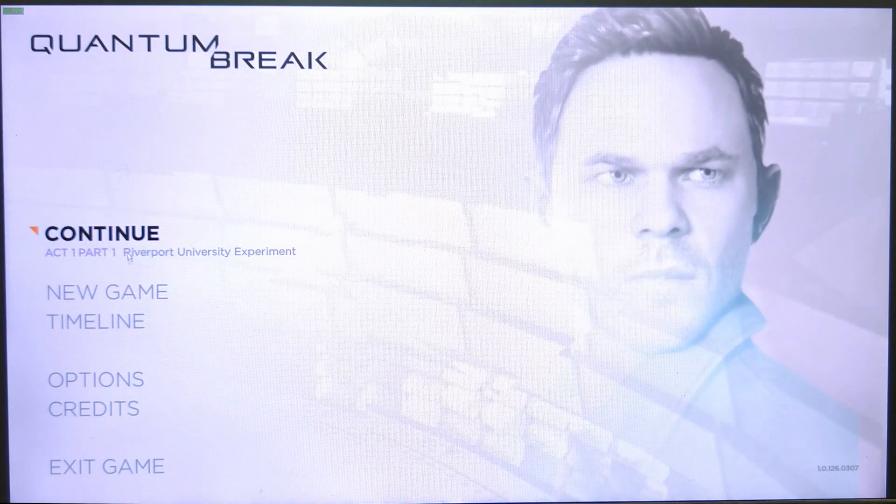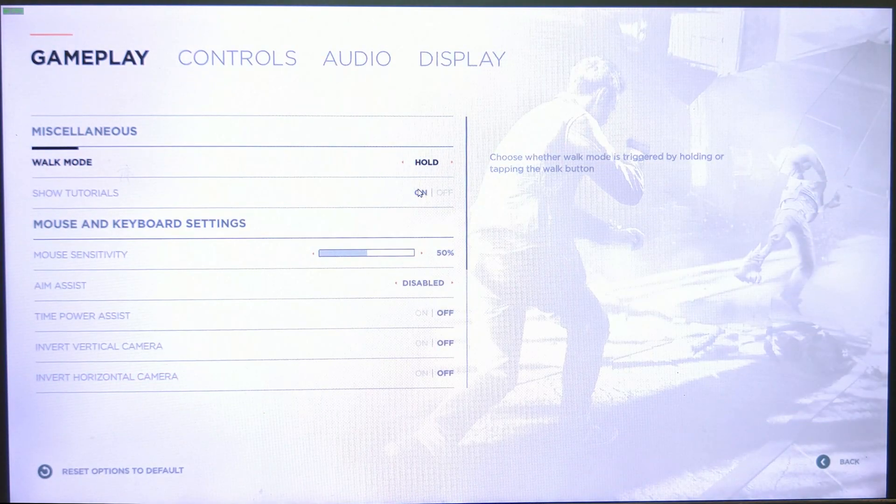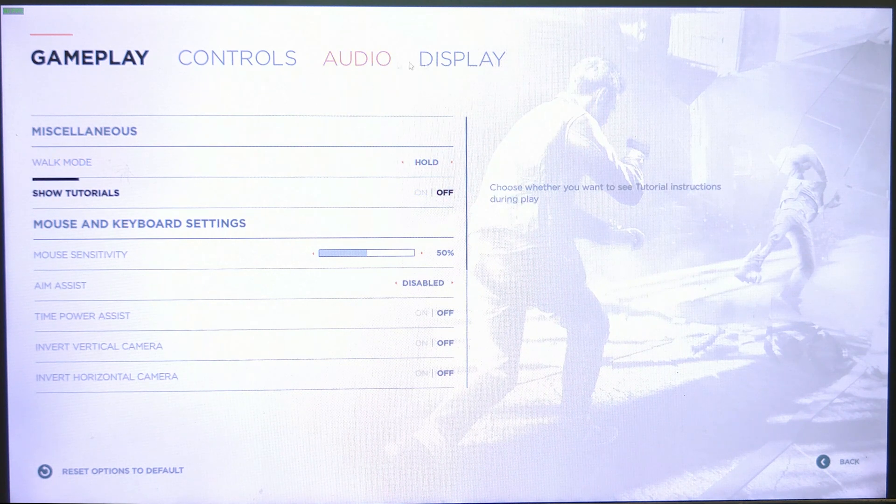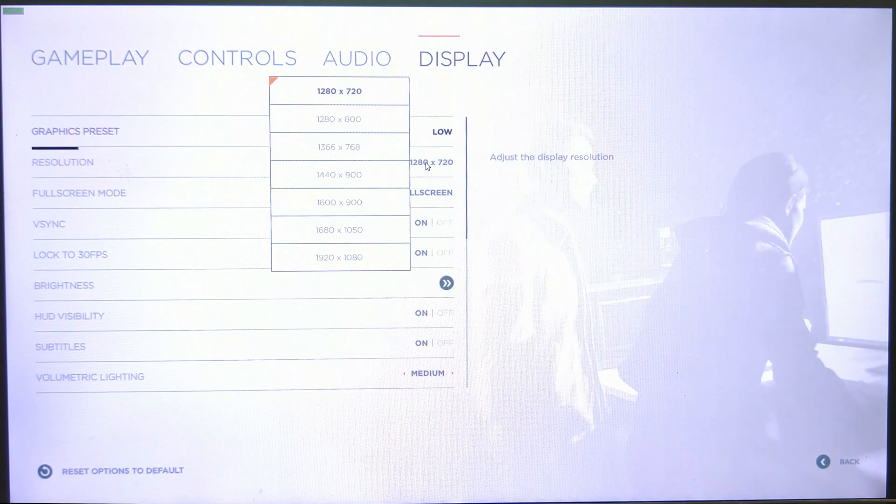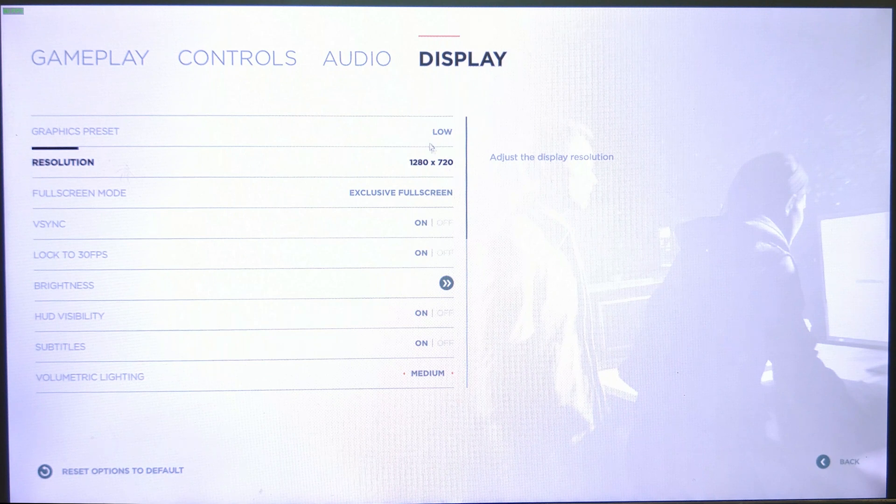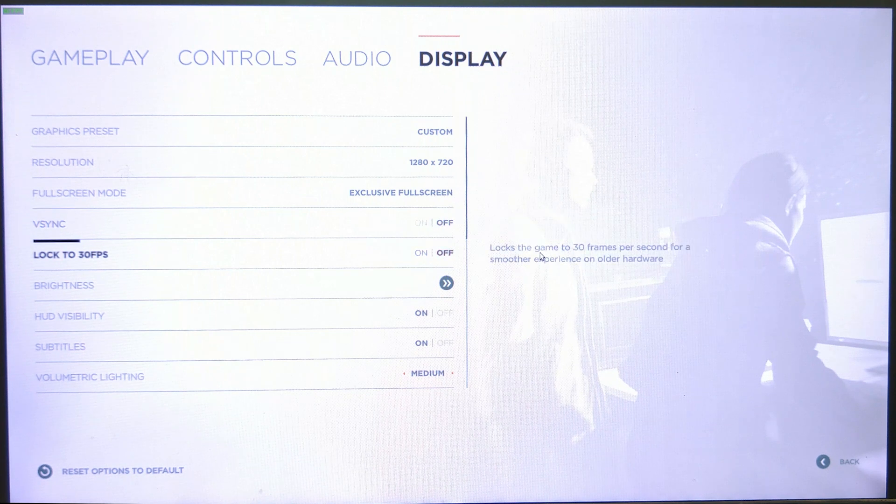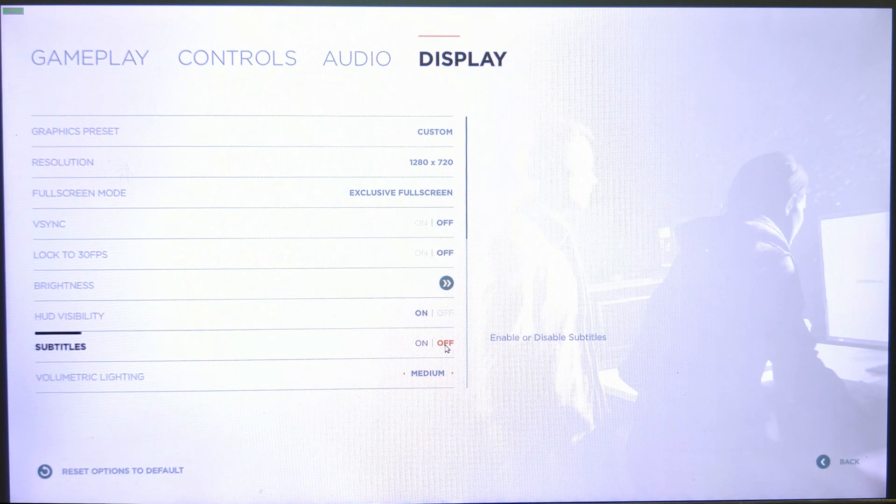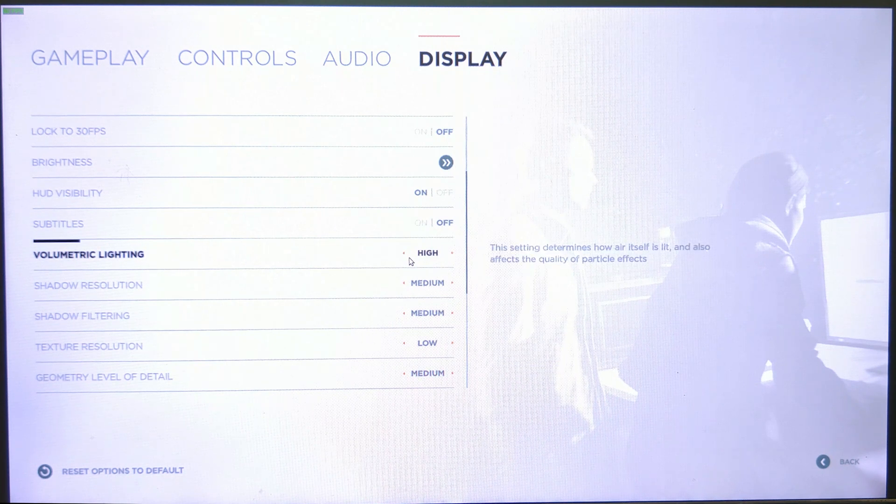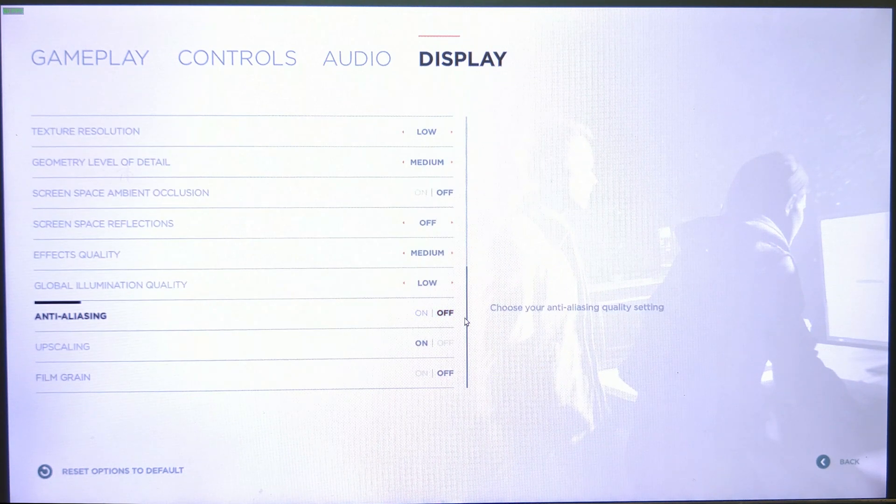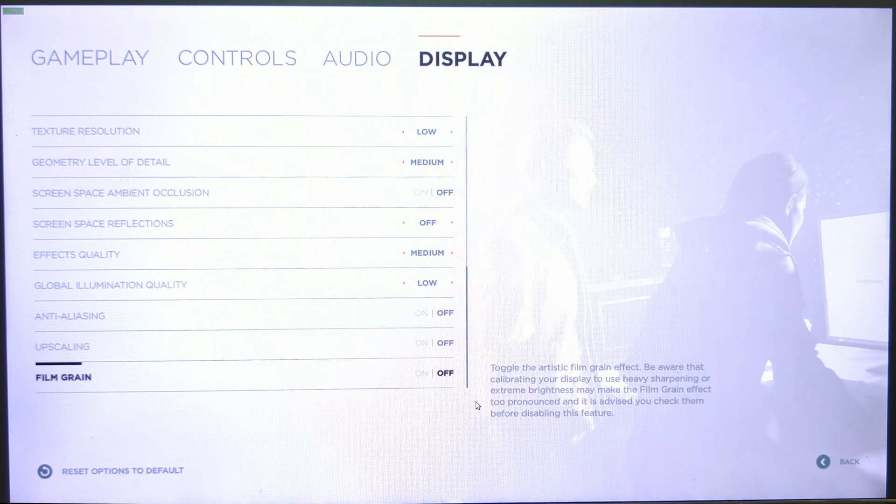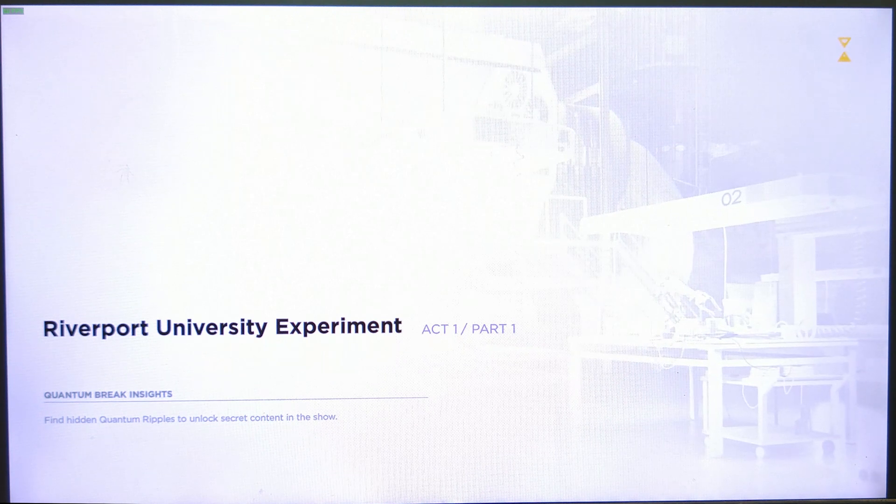Let's take a look at options and turn off a few things, pretty much everything as low as possible. Resolution at 1280 by 720, this is as low as it gets. Exclusive full screen mode, V-sync, I've turned off 30 FPS lock. Medium here actually just means low because there's nothing lower than medium in most settings. I'm also turning off anti-aliasing, upscaling, and film grain. Now let's continue part one and see how it works.